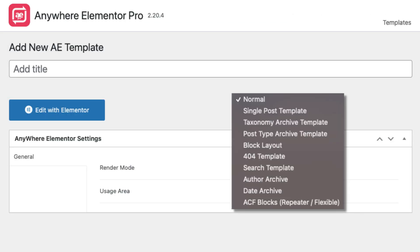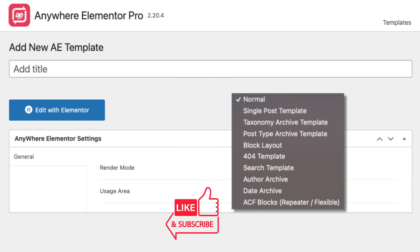That's it. So I hope when the next time you will be adding a new AE template, you won't be confused which render mode to choose. If you have any queries, just drop a comment below. And don't forget to like the video and subscribe the channel.